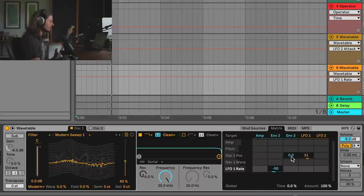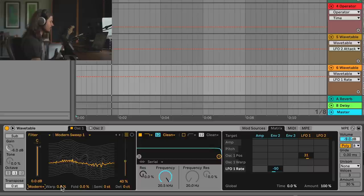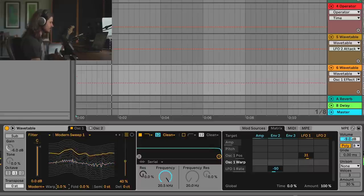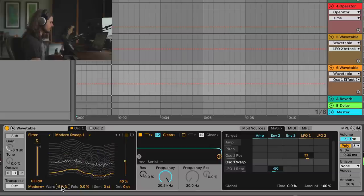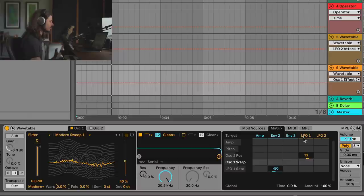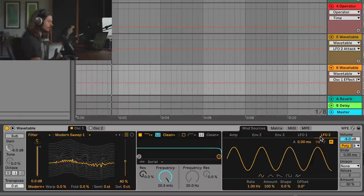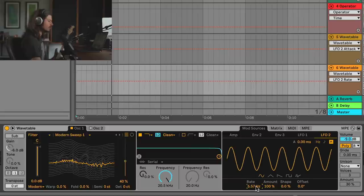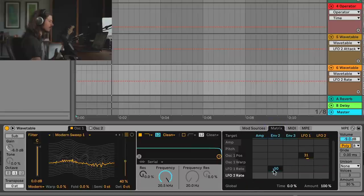You can hear how fast that gets. There's also oscillator warp and fold on the Modern setting in Wavetable. Warping sounds like this — that's kind of fun. I could take LFO 1 and apply it to that, but I have two LFOs. Using the same LFO might not sound as complex, so I'll use LFO 2. I'll make its rate a little bit slower, go back to the Matrix, and add Oscillator 1 Warp as a destination.